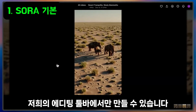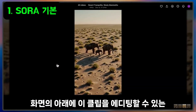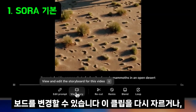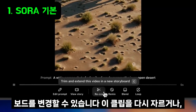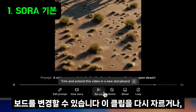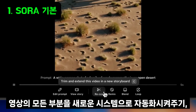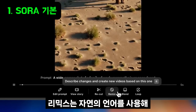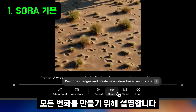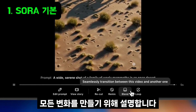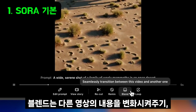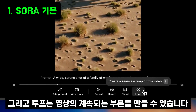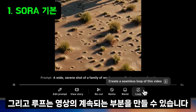At the bottom of the screen, you'll see a number of different ways to edit this clip. You can always make changes to your prompt or storyboard. You can also recut this clip, trimming or extending any section of the video in a new timeline. Remix lets you use natural language to describe any changes you want to make. Blend lets you transform and influence the contents of a video with that of another one. And Loop lets you create a seamlessly repeating section of a video.